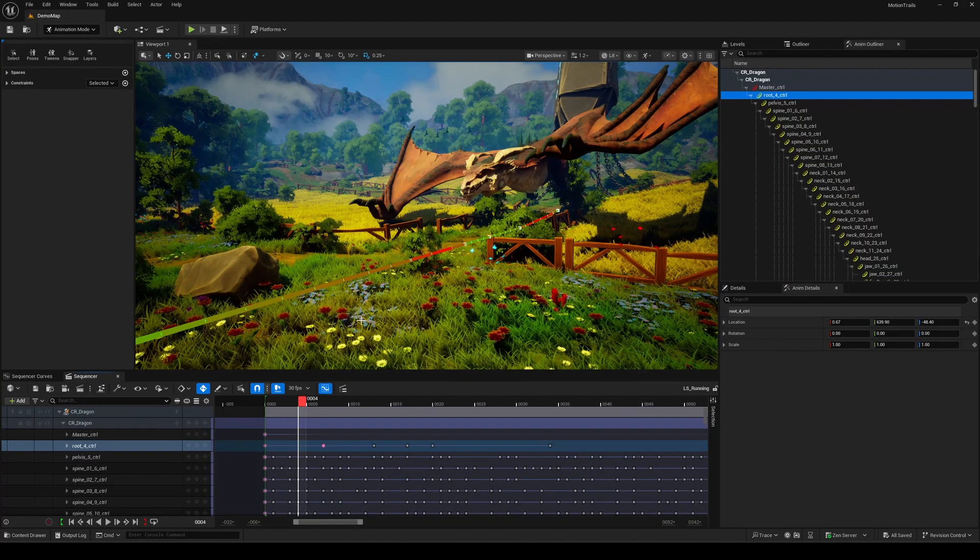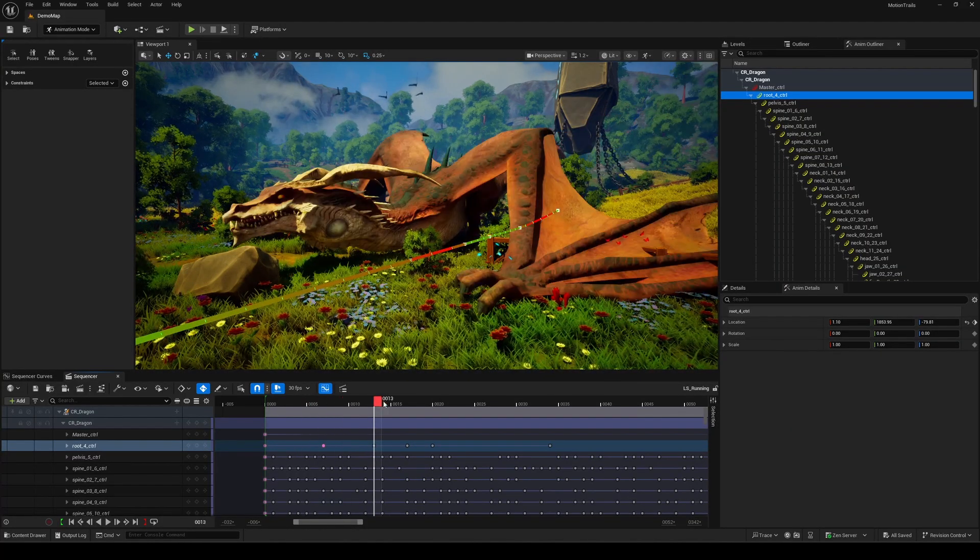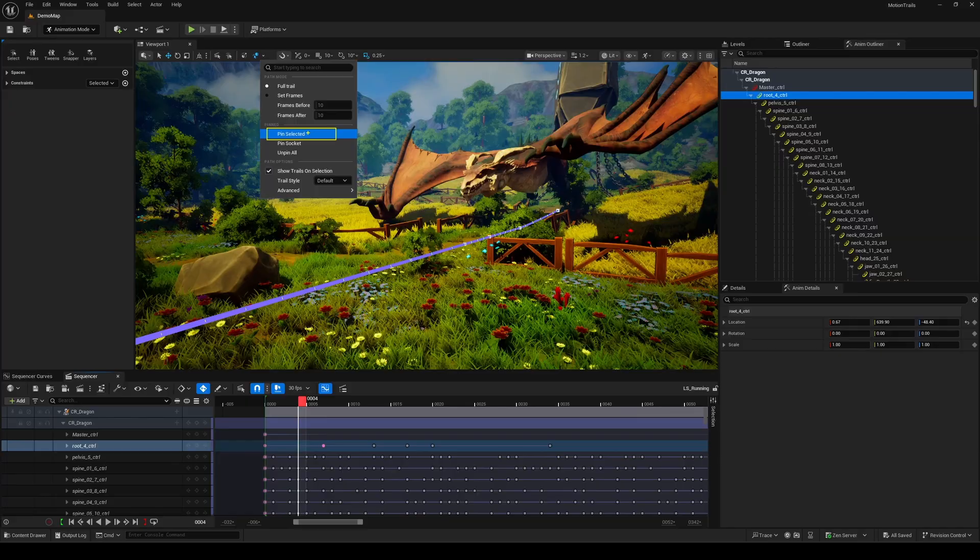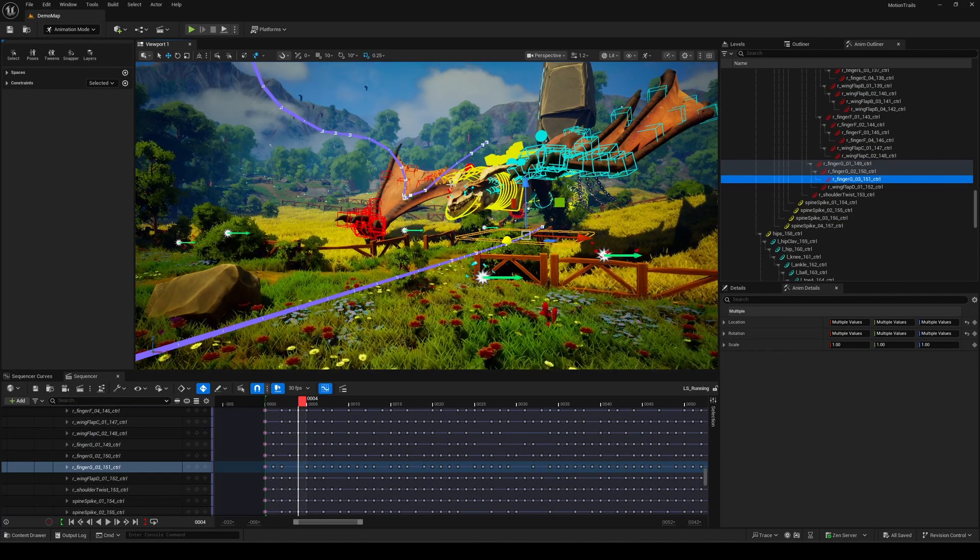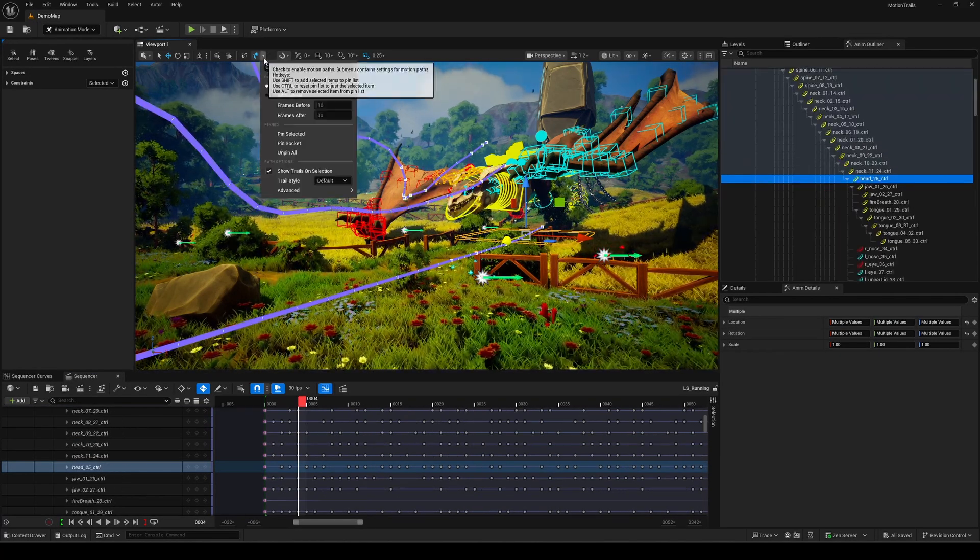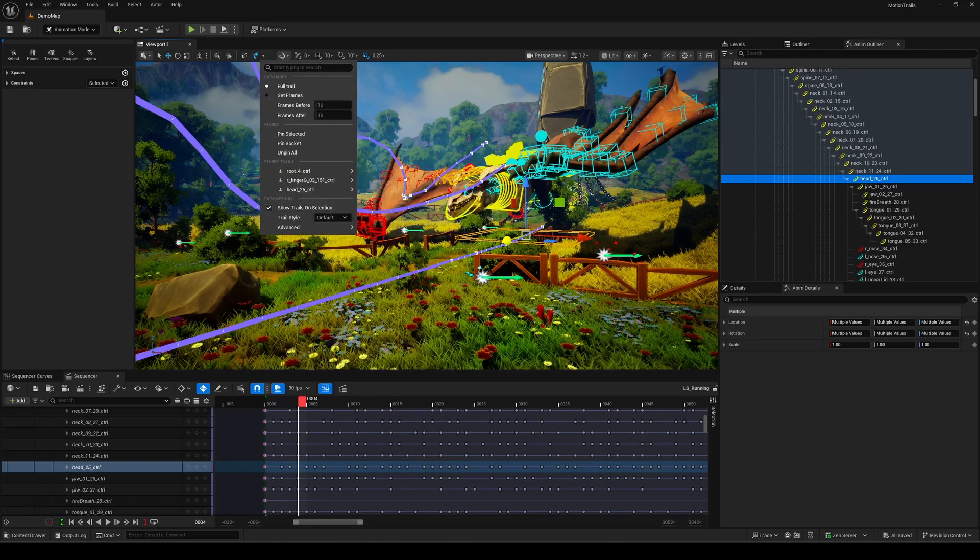And it's not just the control you have selected. You can pin multiple controls to keep their trails visible at all times. You can pin up to 10 by default, and that limit can be adjusted in the advanced settings, as I mentioned earlier.